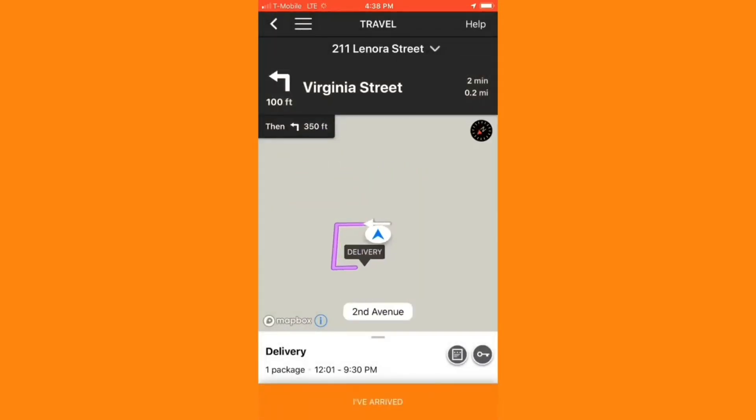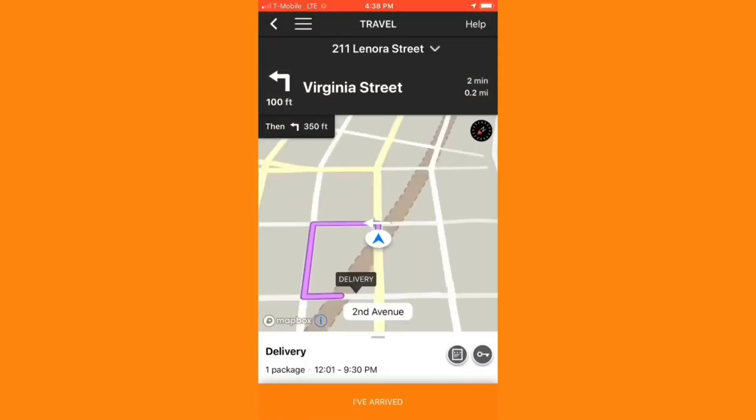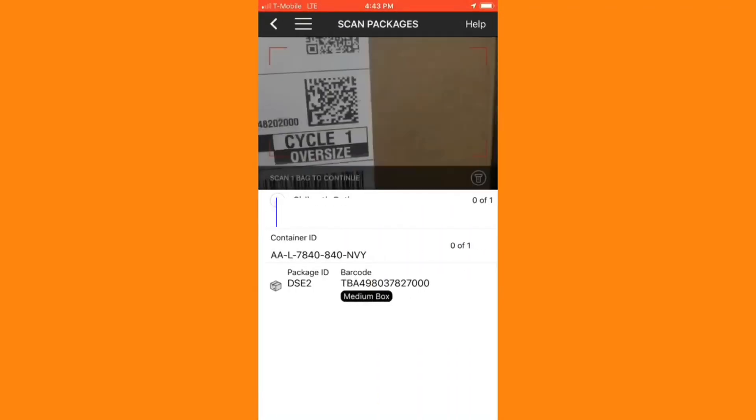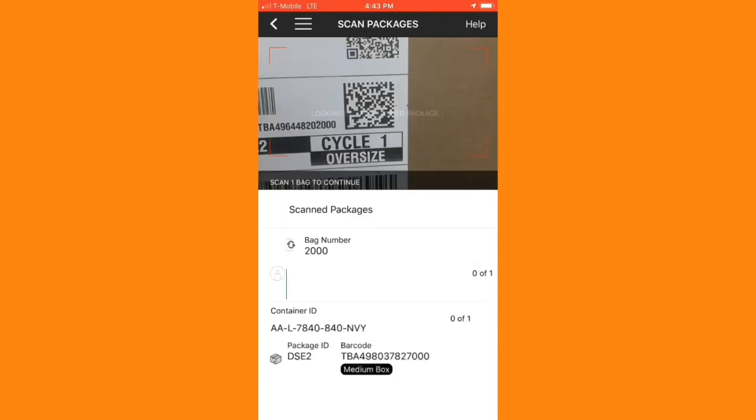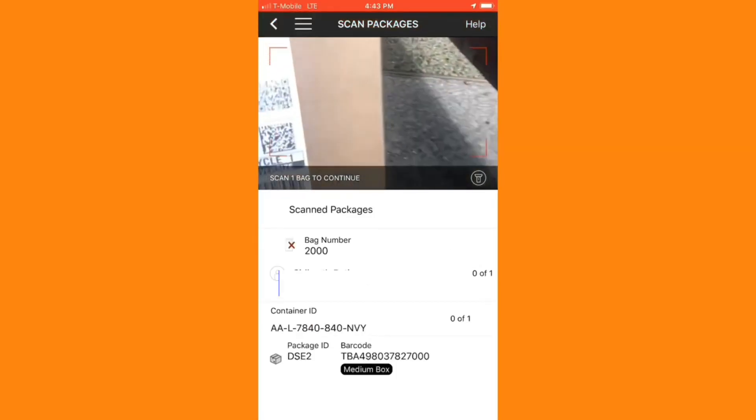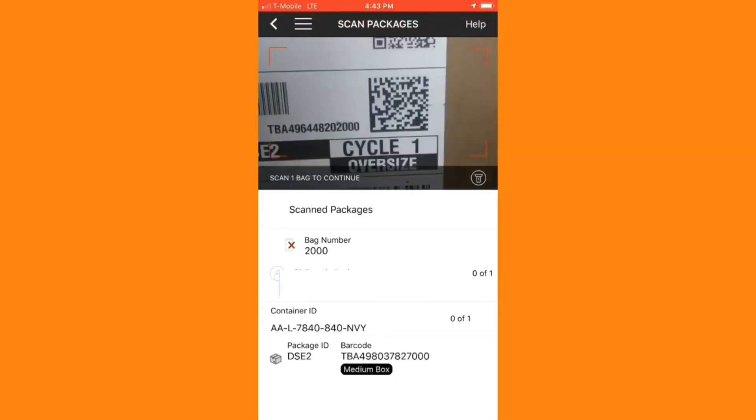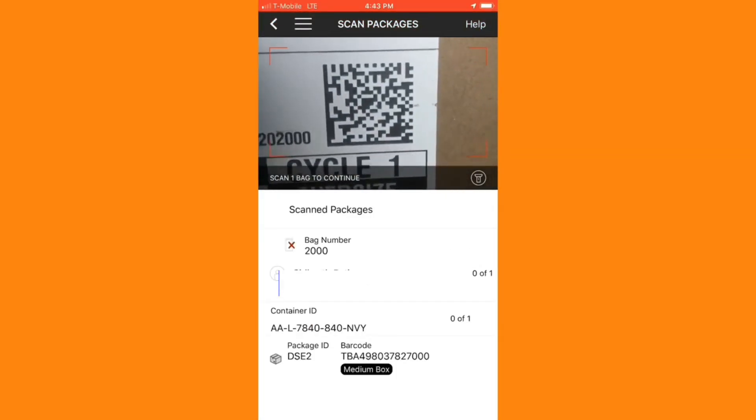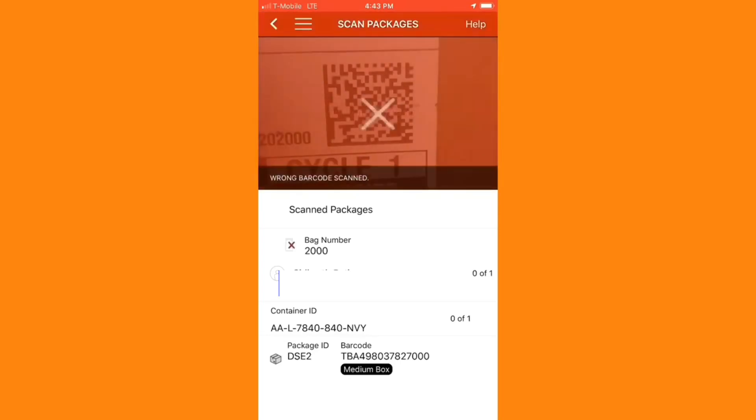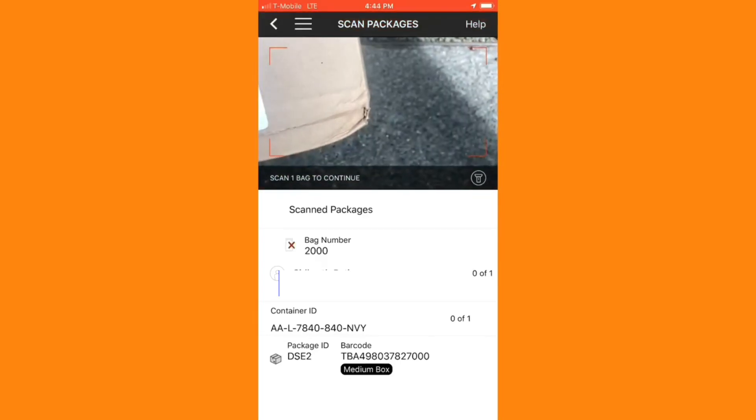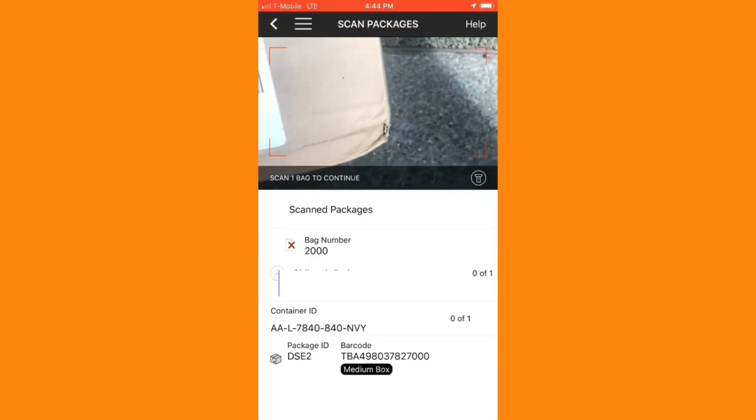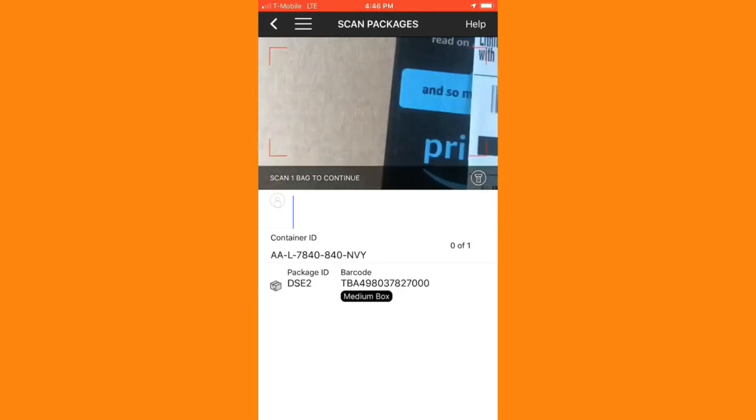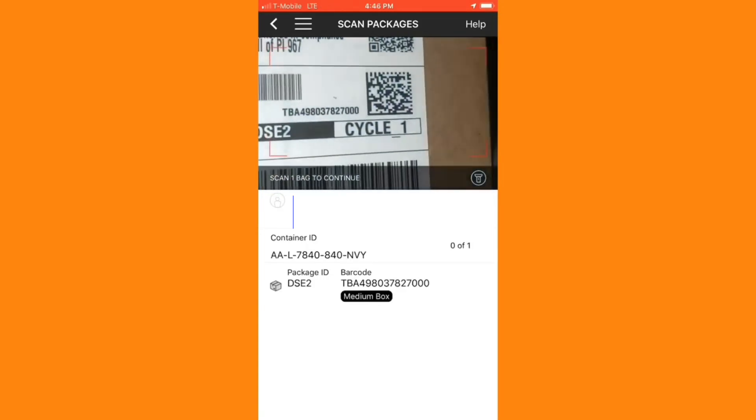Once I've arrived at this destination, I'll hit I've arrived. I'll note that there is an access code for this package, and then once I find the package, I'll hit scan package and continue to scan that package in. In this case, I've grabbed the wrong package for a customer that had a similar name. So I'm going to go back and locate the correct package, and then I can go ahead and scan that package into the app.